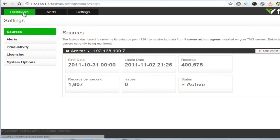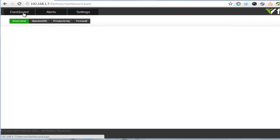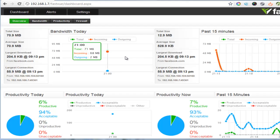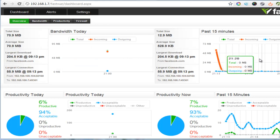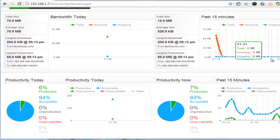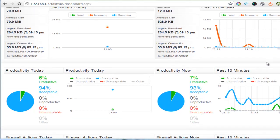So let's go back to the dashboard page. It's similar to the way it looked in demo mode only now we're actually looking at live data from our TMG server.